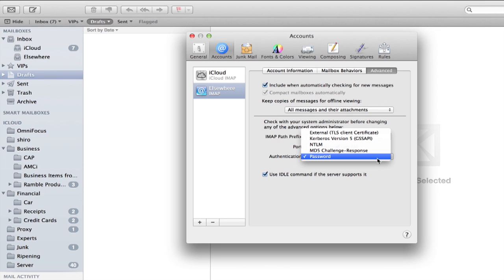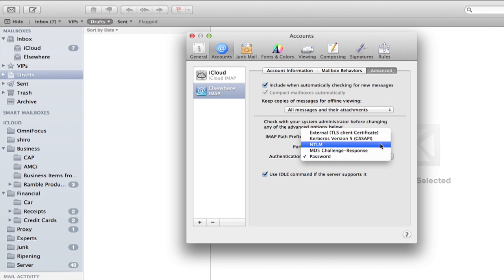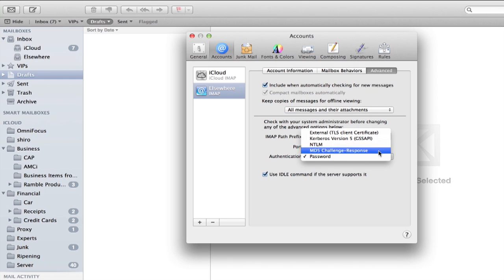It also asks me for the type of authentication that I'll use. If I really wanted to get serious, I could get an external certificate or do a number of different things. This one is set up just for password.